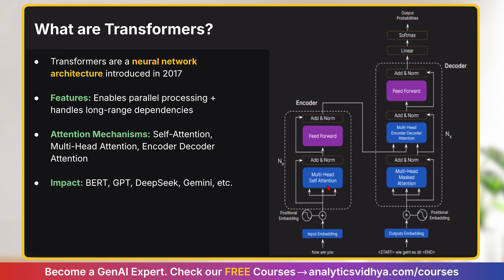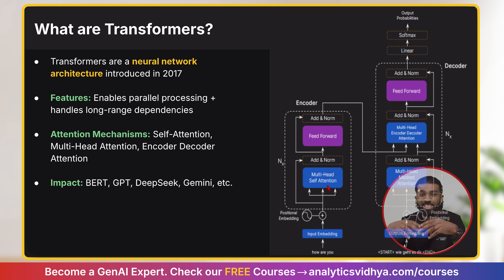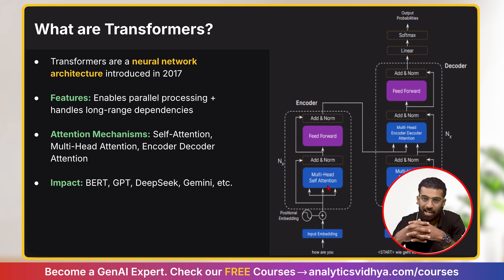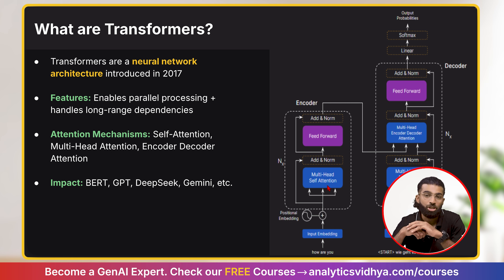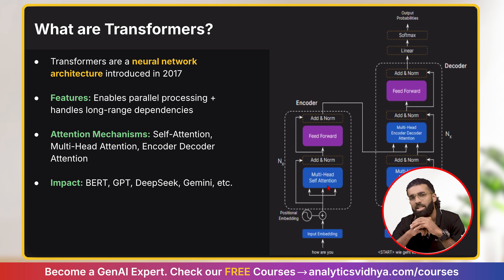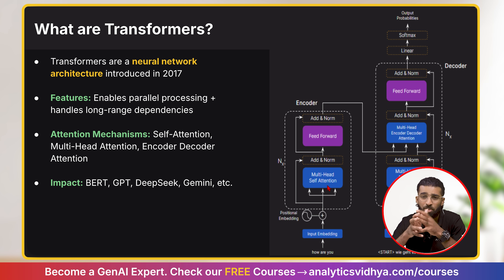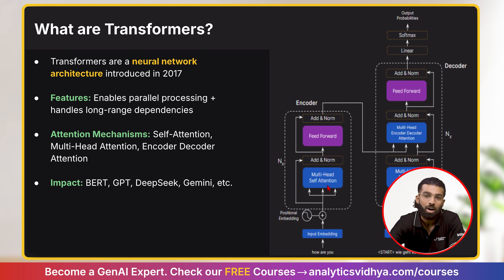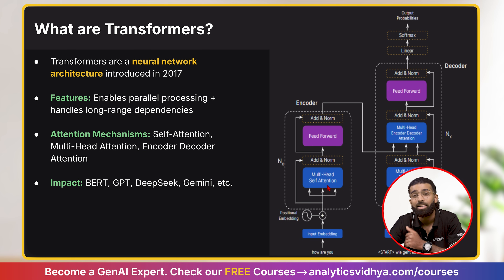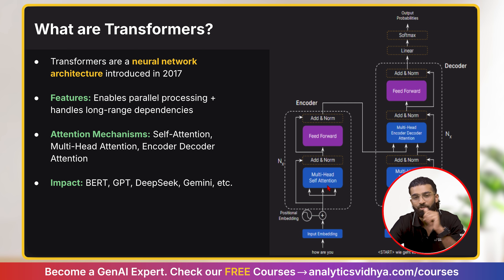You can conclude your answer by highlighting the impact of the Transformers architecture, since it is the backbone of LLMs which serve as the foundation for modern-day Generative AI applications. You can also highlight some disadvantages of Transformers, such as requiring large computational resources and huge training data. Analytics Vidya has a free course on Transformers — you can click on the link above.